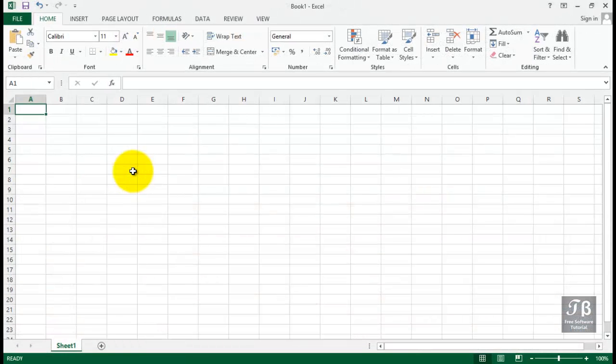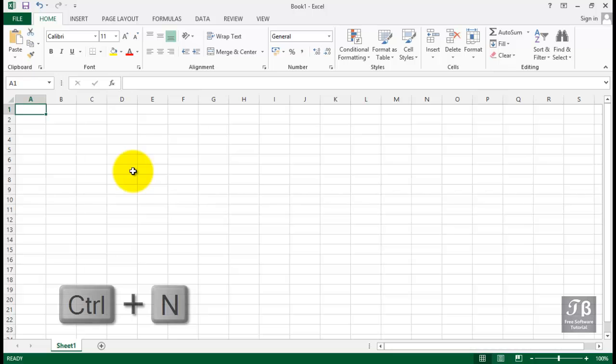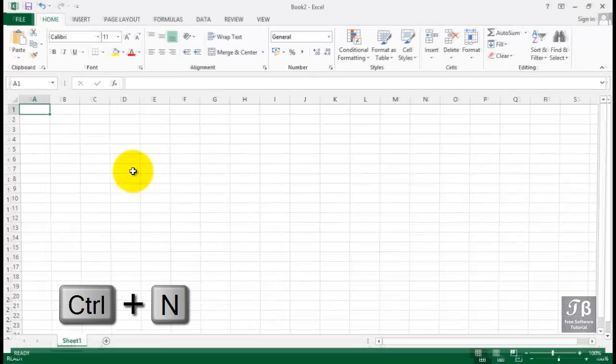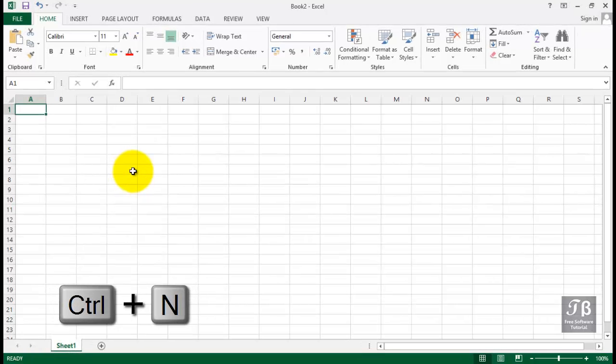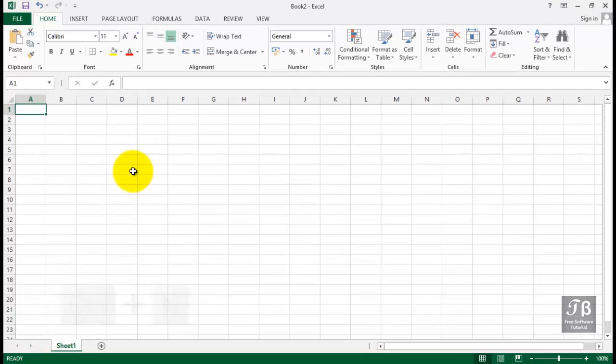A shortcut for doing this is Control-N, and you'll bypass that entire menu. Hold down Control, press the letter N, and that creates a whole new workbook — it's called Book 2.